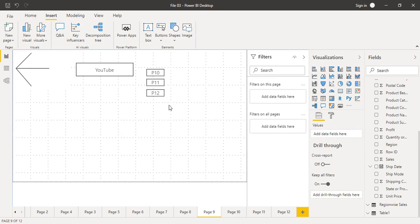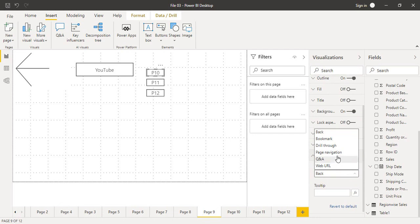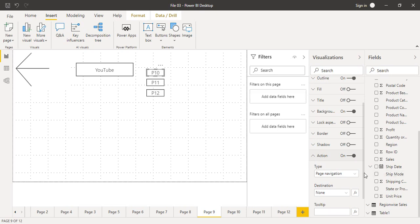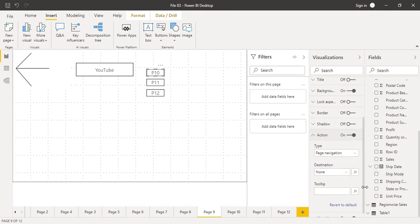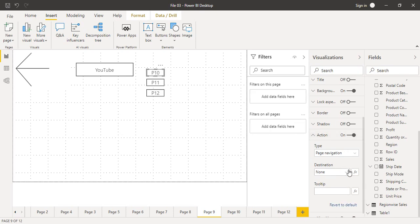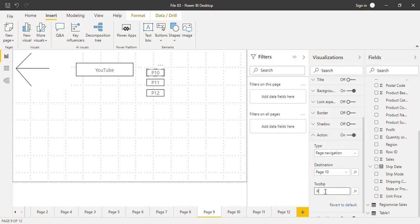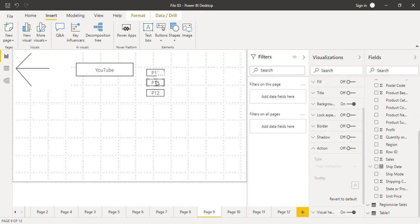Click on the P10 button, go to Action, turn it on, scroll down, and under Type select Page Navigation. As soon as you do that, instead of a web URL field you now get a Destination field — the destination page to navigate to when clicking the button. A list of all pages in your current file is provided. Select Page 10 as the destination and set the tooltip to 'Page 10'.